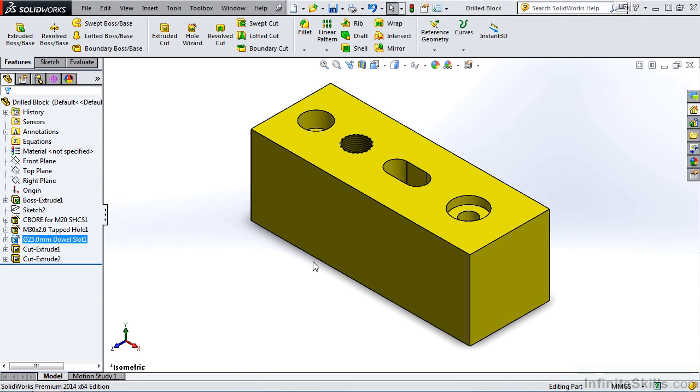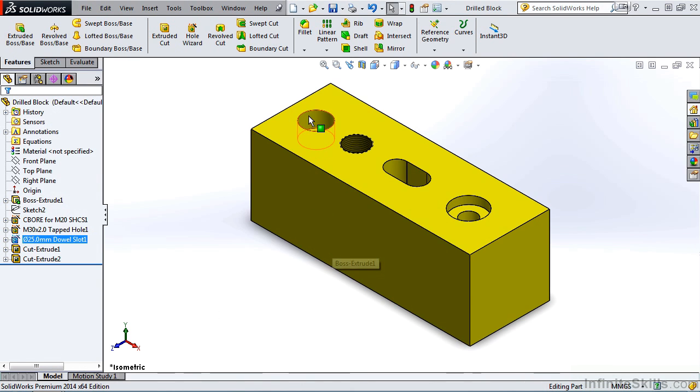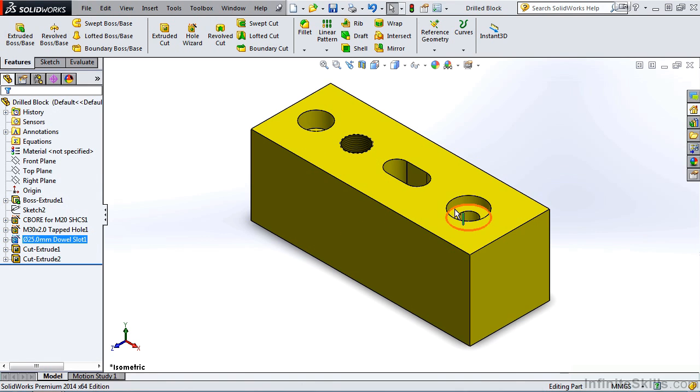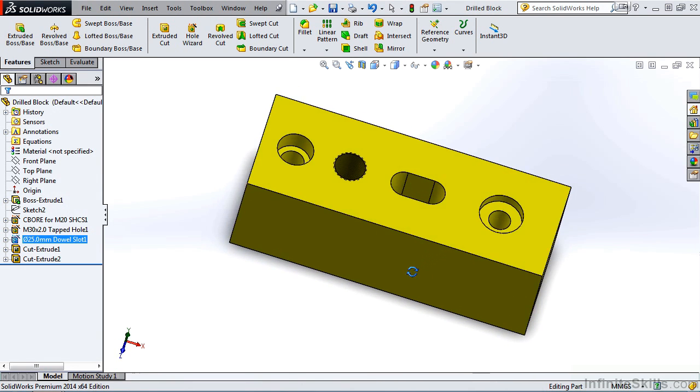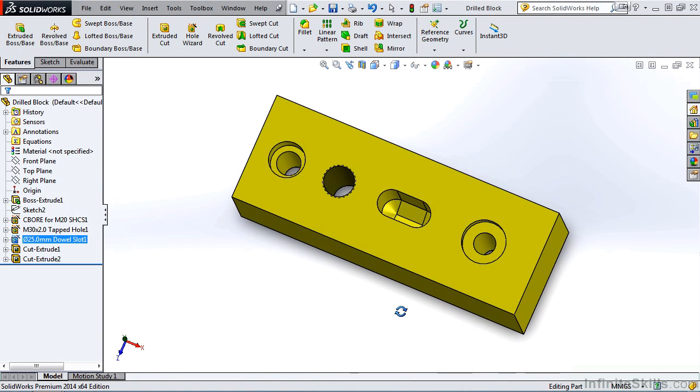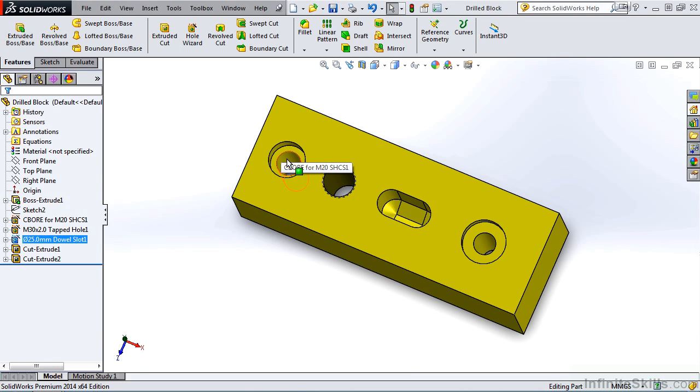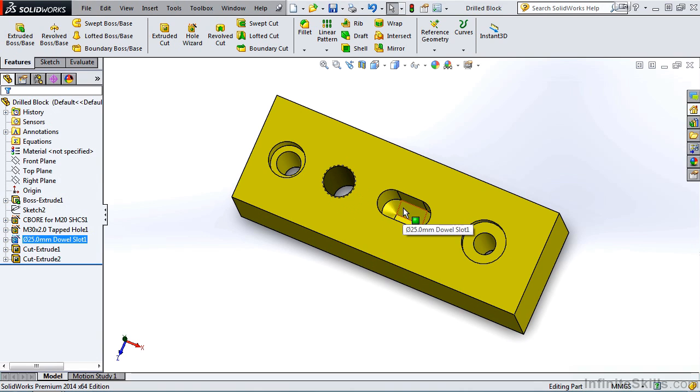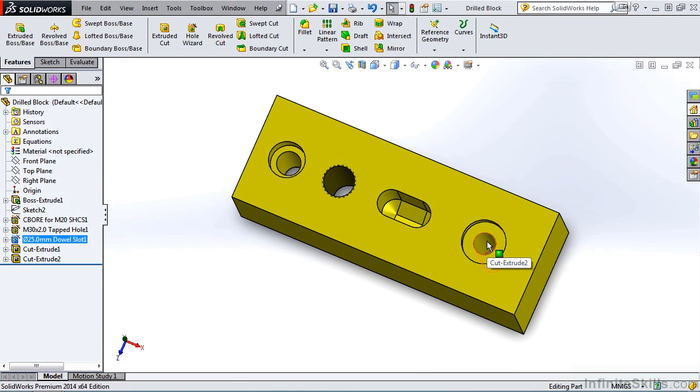Here we have a rectangular piece of stock and we have four features cut into it. Now if I roll the model you will see it appears that we have a counter bore and a through hole, a tapped or threaded feature, a slotted feature which does not extend all the way through the part, and then another counter bore and through hole.